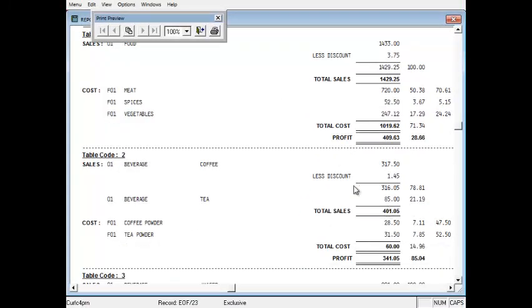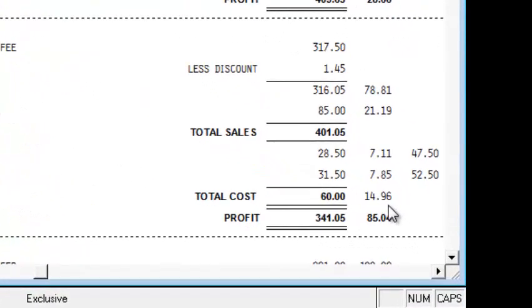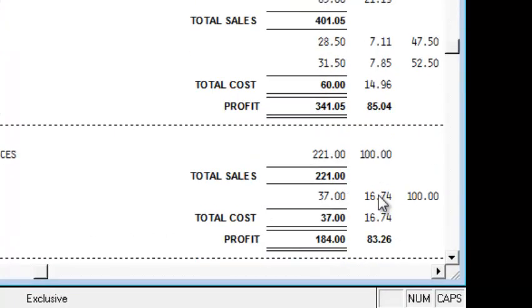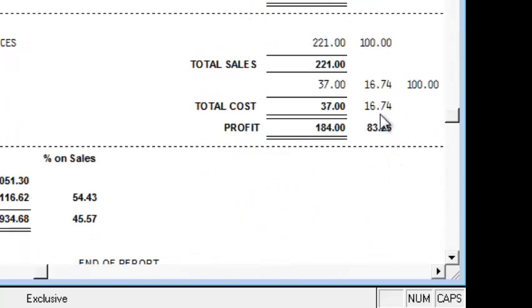And for beverage, coffee and tea, you have a total cost of 14%. And for juices, a total cost of 16%.